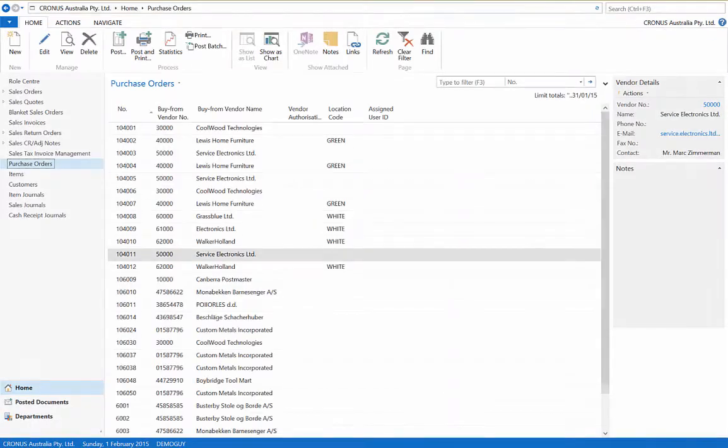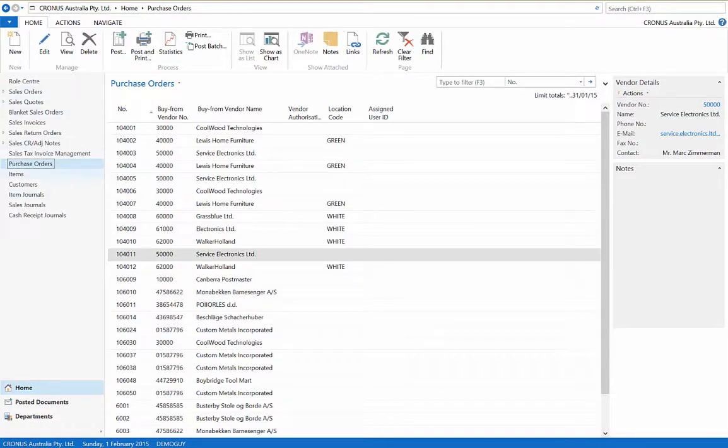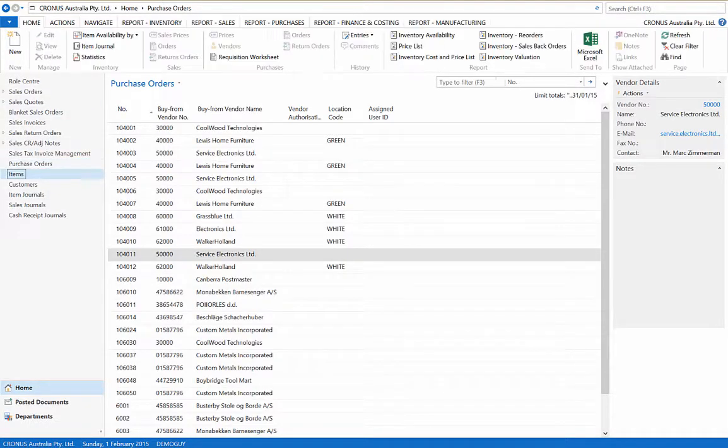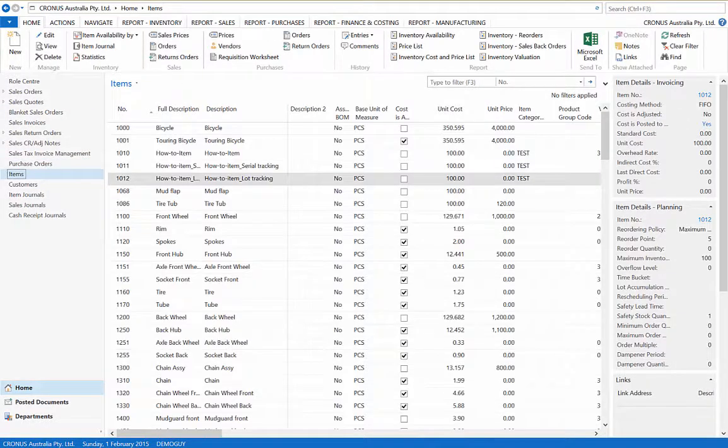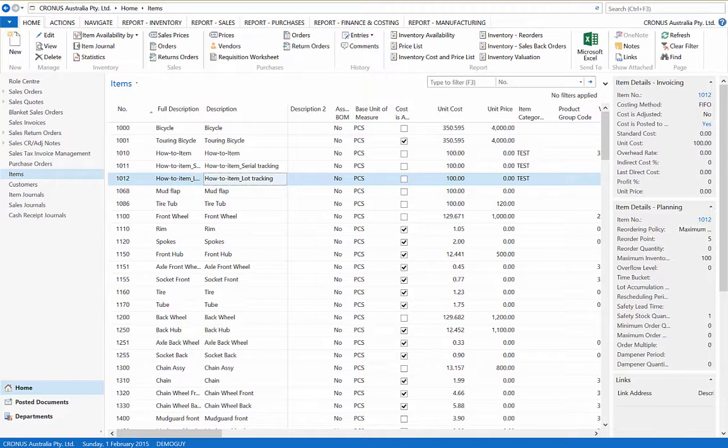The result can be viewed in the item ledger's entries with each record holding a lot number in the entry.